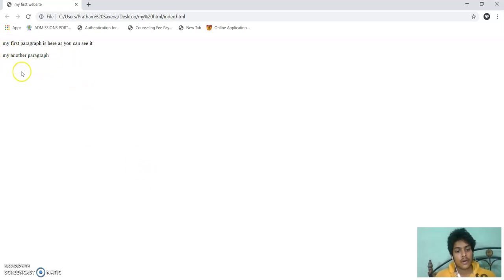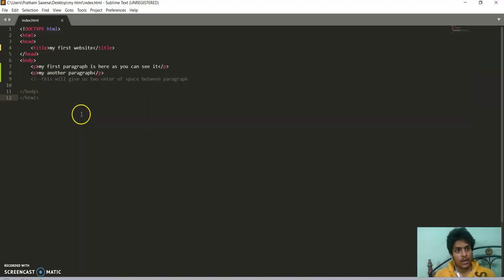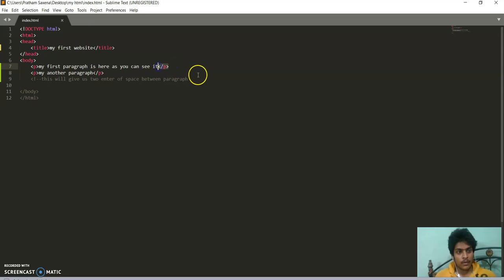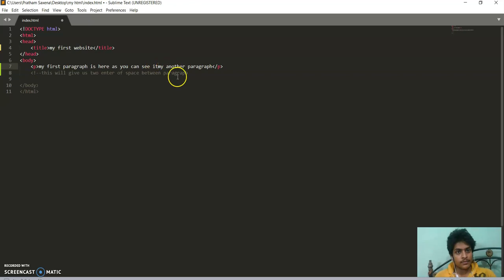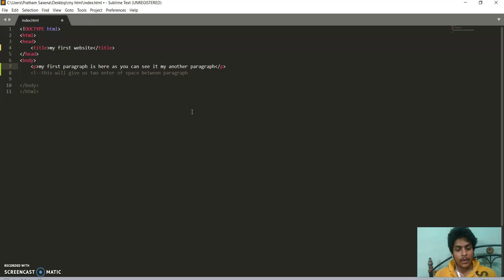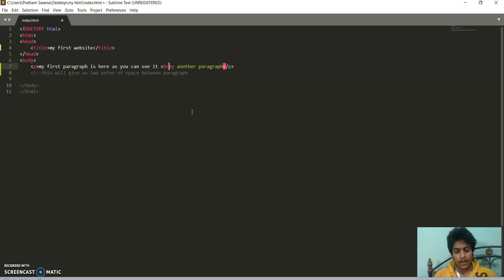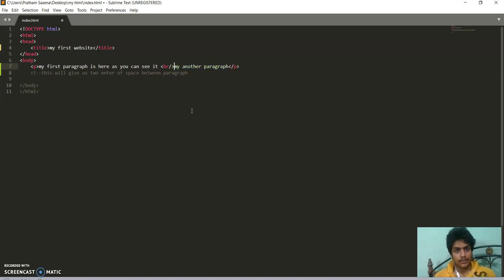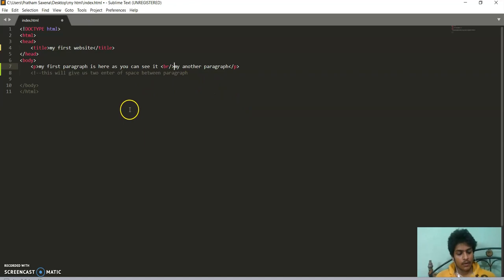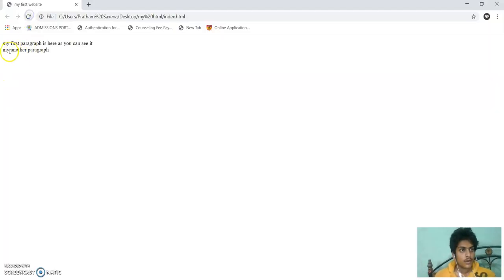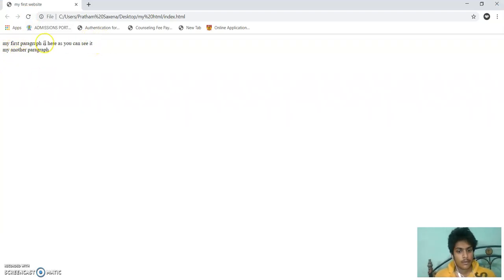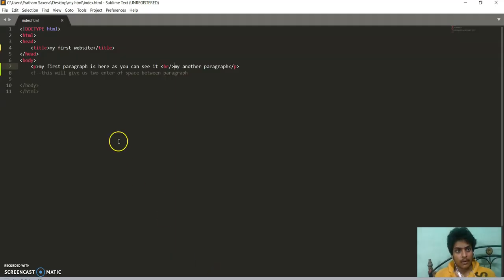If I want to give one enter space, then I will use a line break. Line break is done by adding a break tag, which is like this. It has no closing tag. So you can see it. If I save it and renew it, then here it is only one enter gap between two paragraphs.